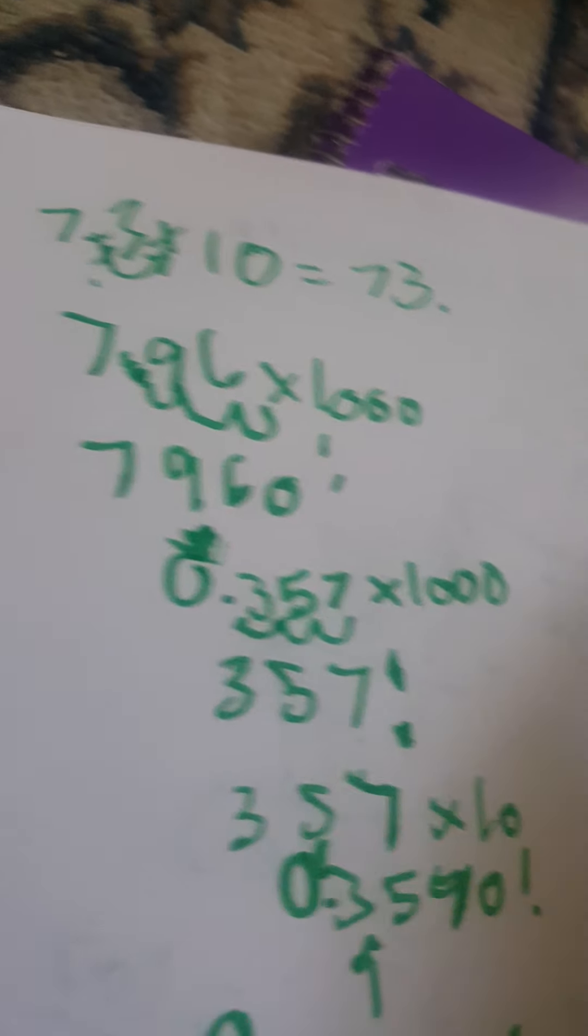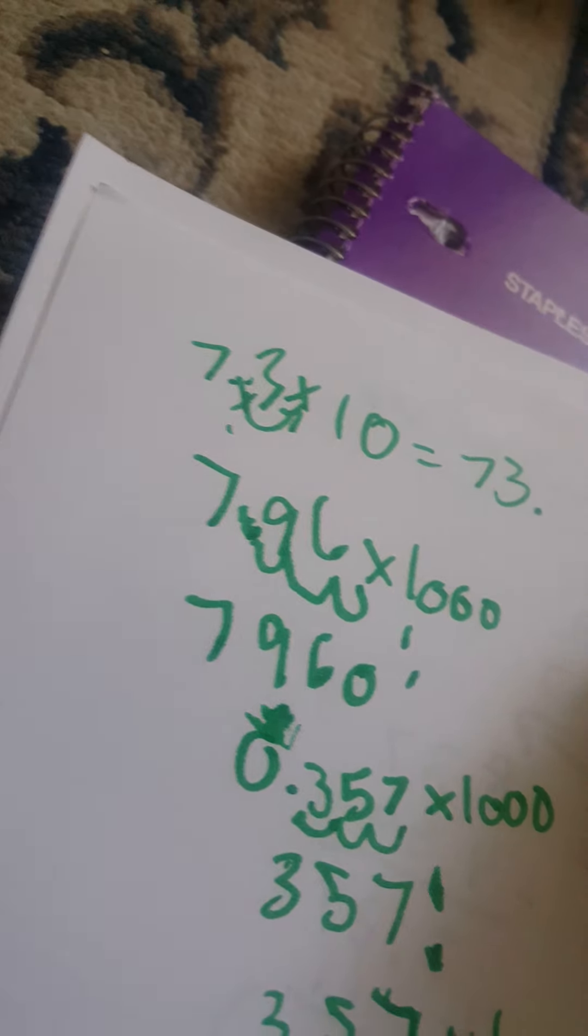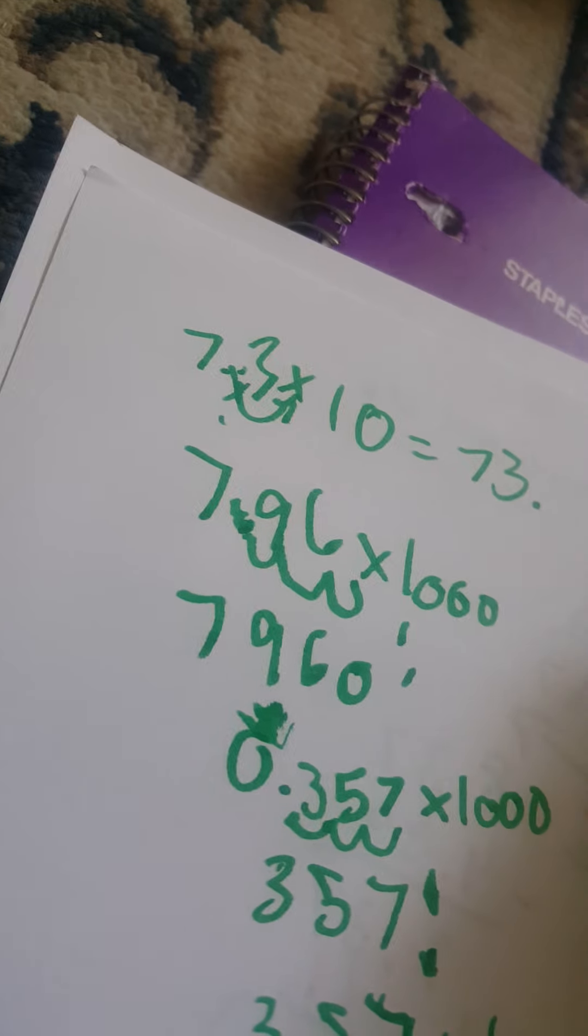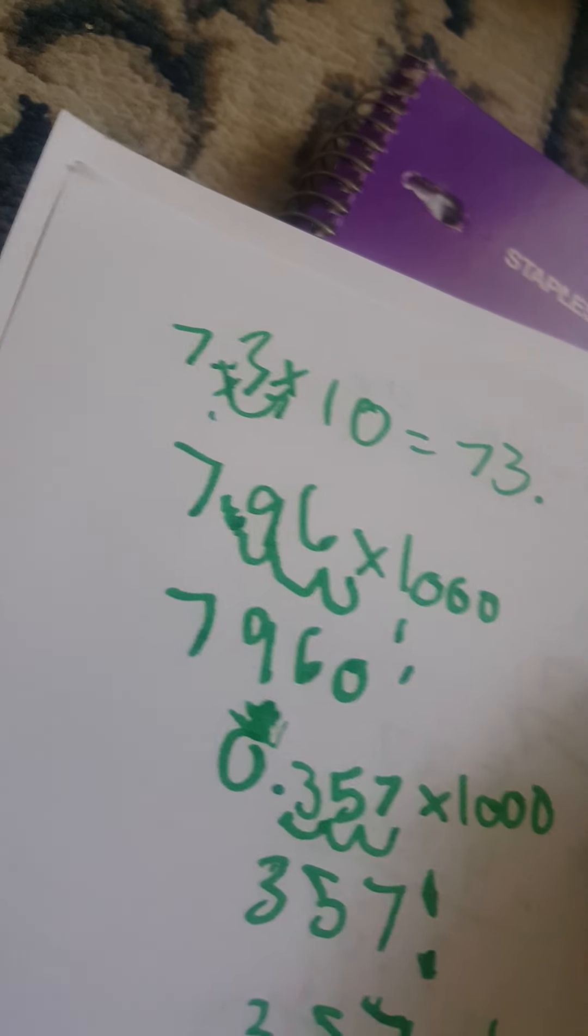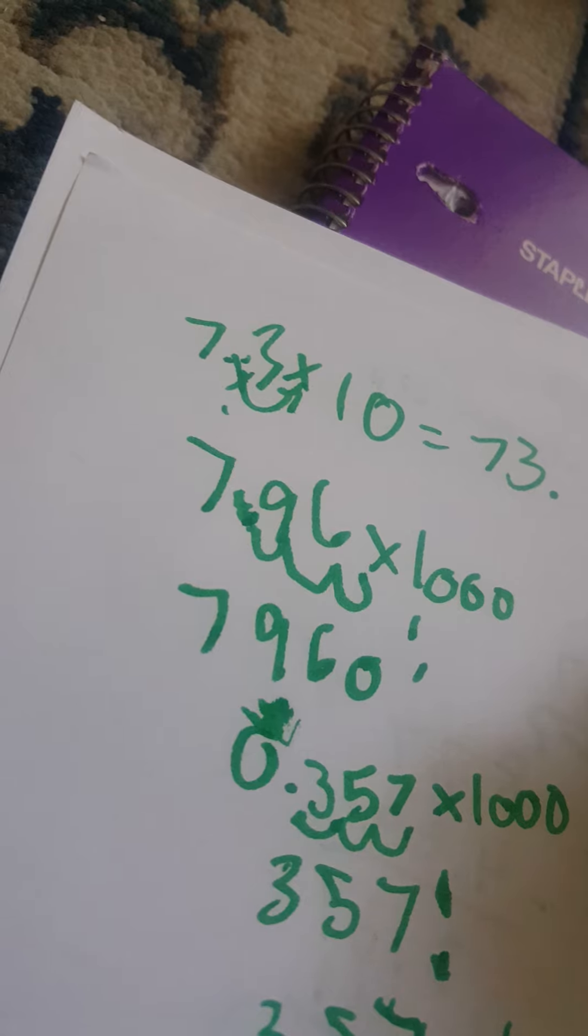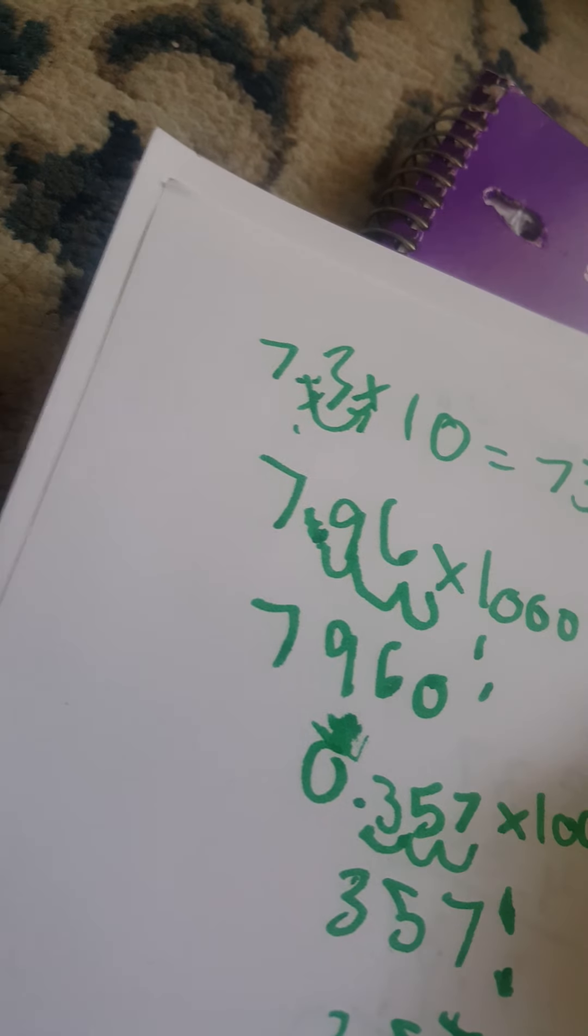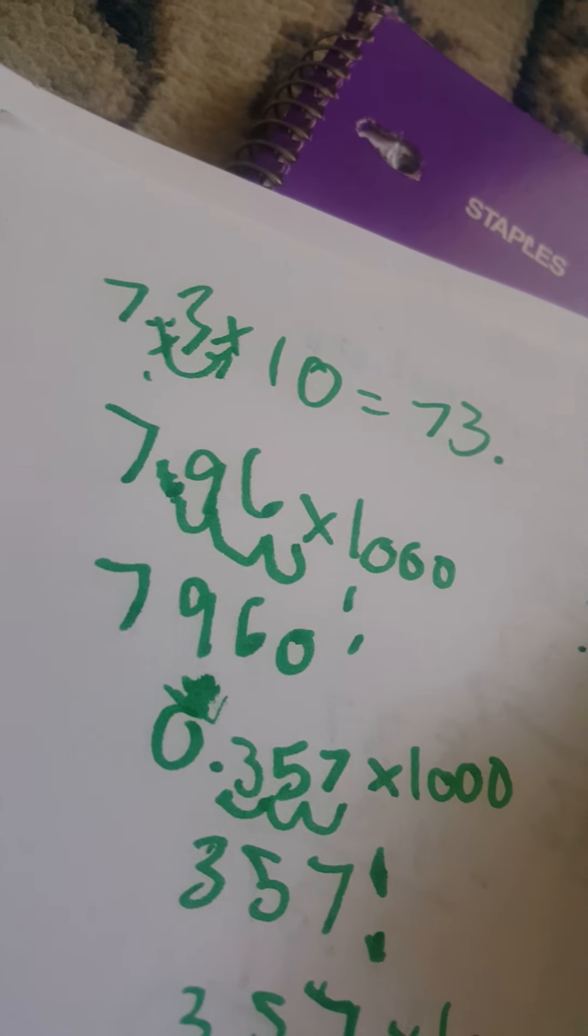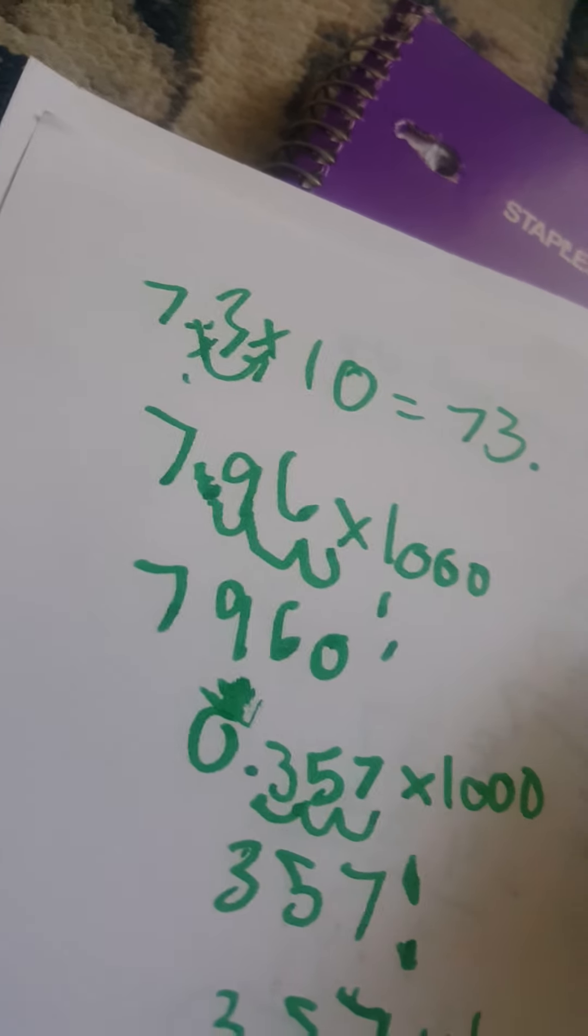But what about the balance of 0.01? 0.1, any number. Let's do 78 times 0.1. It's actually reducing it, moving it to the left. So it's actually going to move it here, 7.8. If you want to do 0.01, it's going to make it even more. It's going to be 0.78.